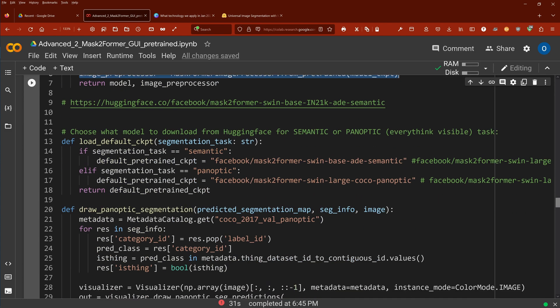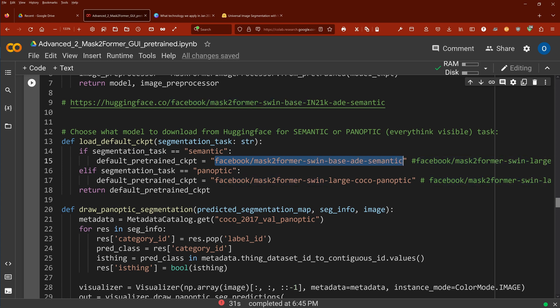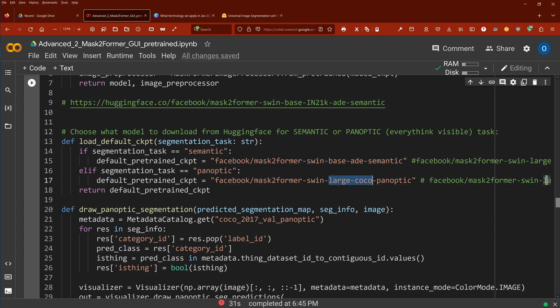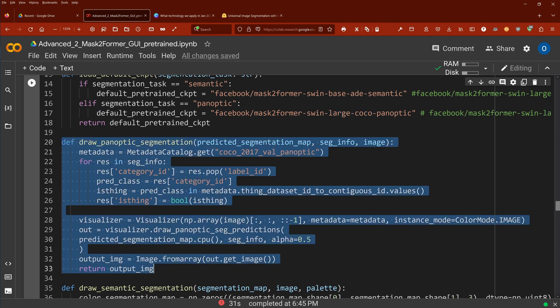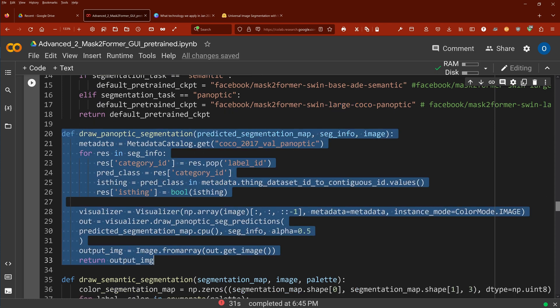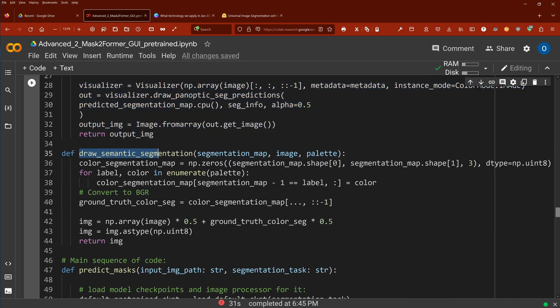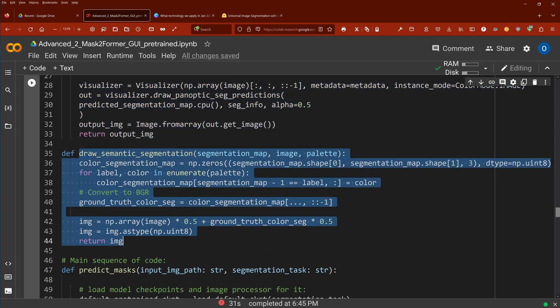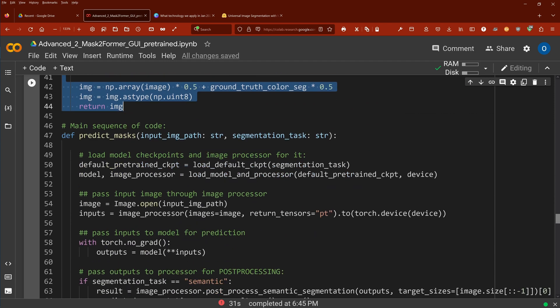Now we have to choose now either from hugging face, the semantic pre-trained model or the panoptic pre-trained model. So I say for the segmentation task semantic, I go with the ADE20K semantic model, the pre-trained model. And for the panoptic model, I chose the larger model on the Coco dataset for our panoptic segmentation task. So what else here? We just have a function to draw the mask, the panoptic segmentation mask over the picture. And then we draw a semantic segmentation mask over the picture.